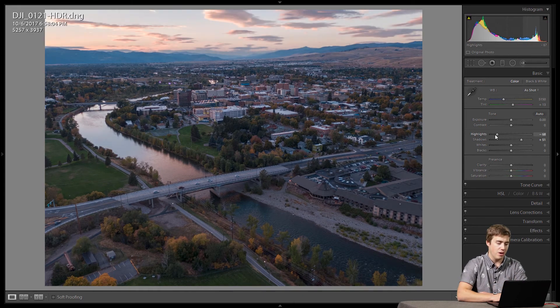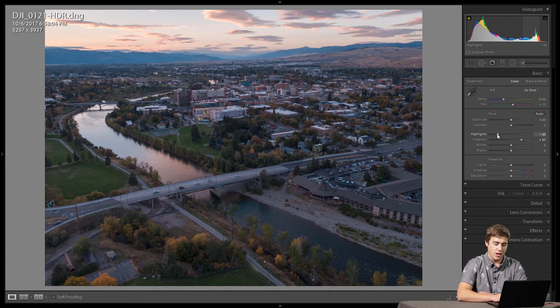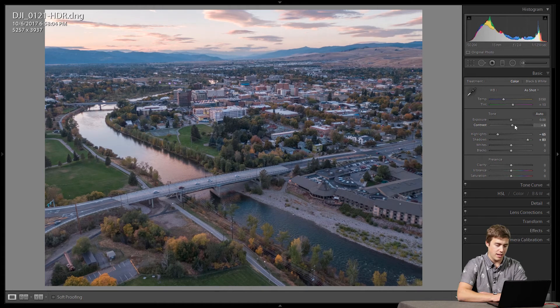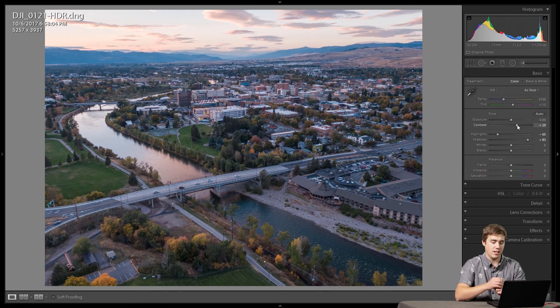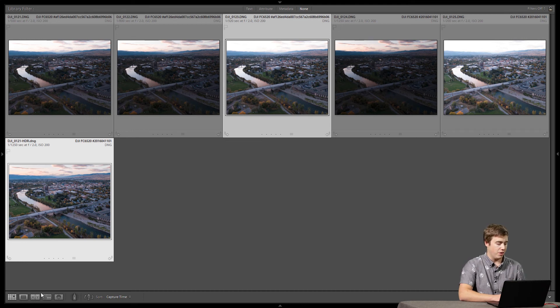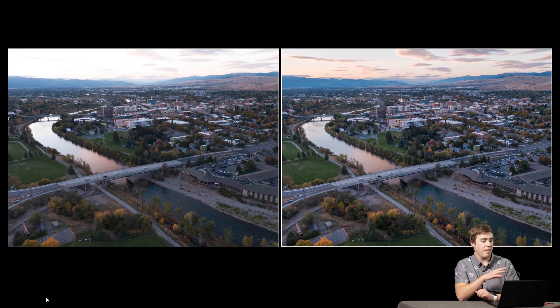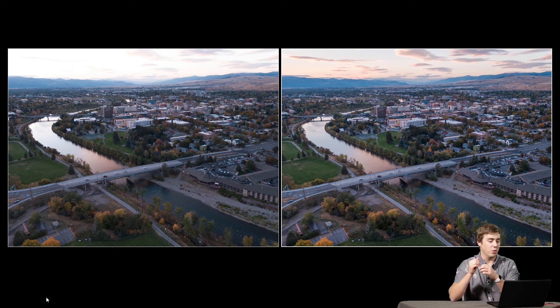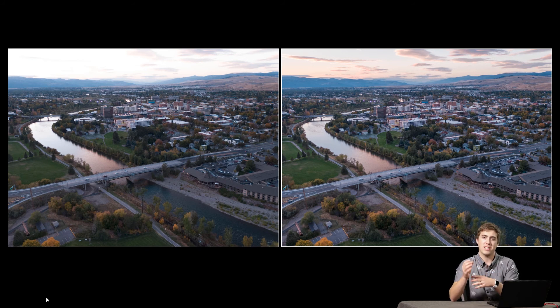The same is true with highlights — we can bring them down a lot and pull back nice detail in the sky. With a little shadows up, a little highlights down, I'll also add some contrast, because HDR often kills contrast. Now we've got a really nice image. Going back to grid view, comparing this to one of the non-HDR photos side by side, you can clearly see: on the left is the original standard DNG file from the drone, on the right is the HDR. The sky has more detail, the shadows have more detail, it's less noisy — everything comes together and gives us that dynamic range we were after.